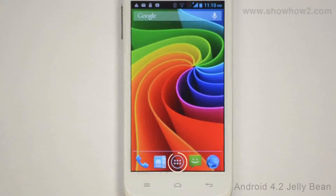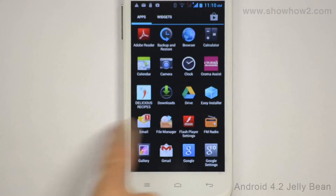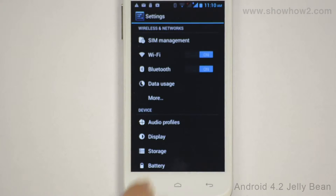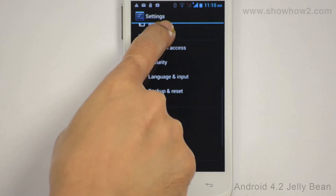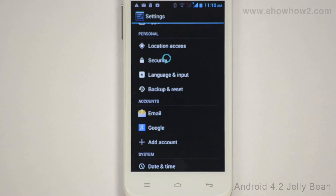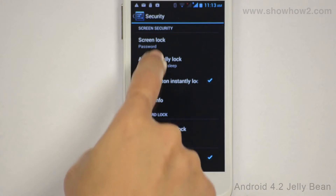Tap Apps. Scroll across. Tap Settings. Scroll up. Tap Security. Tap Screen Lock.